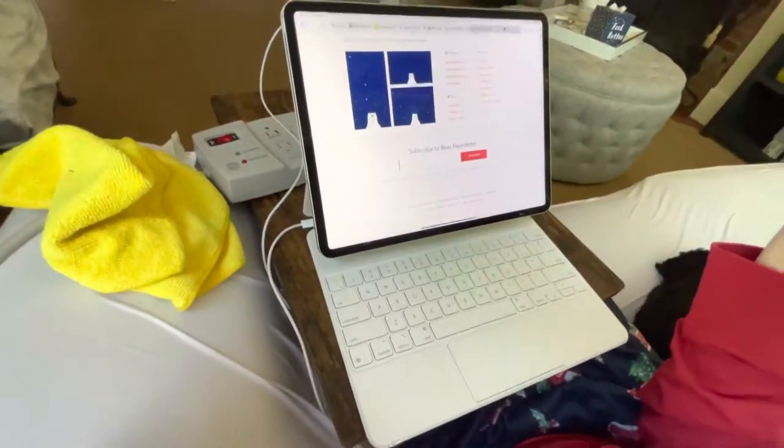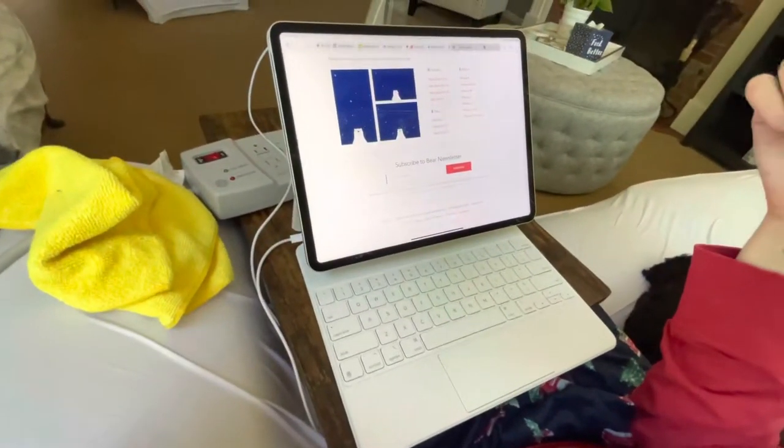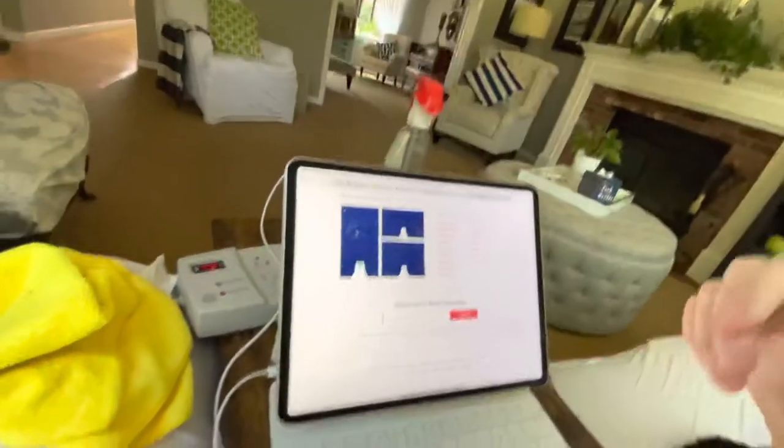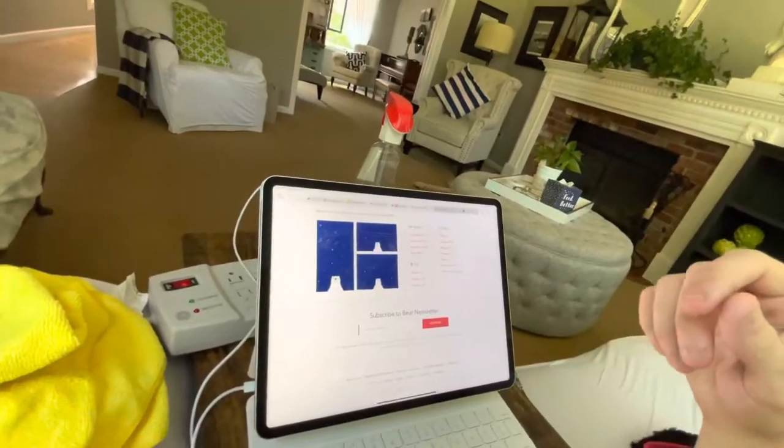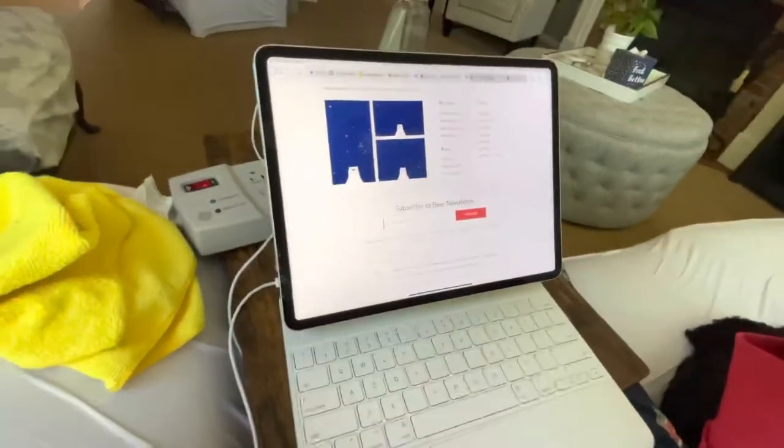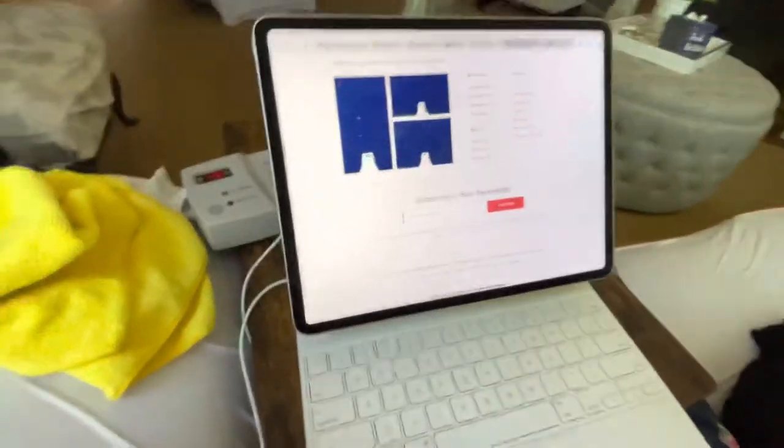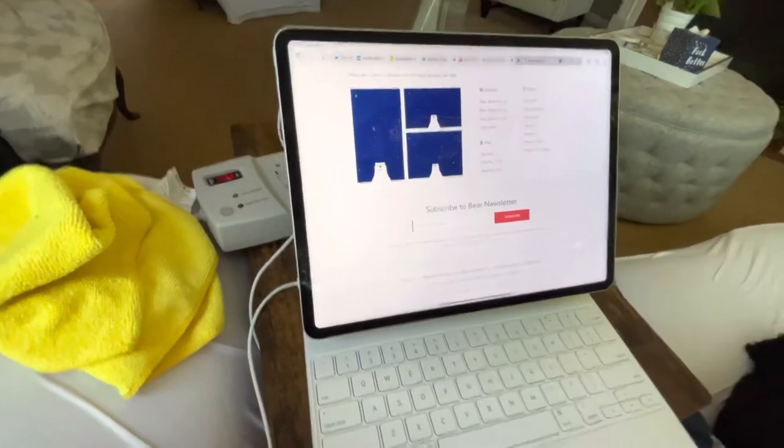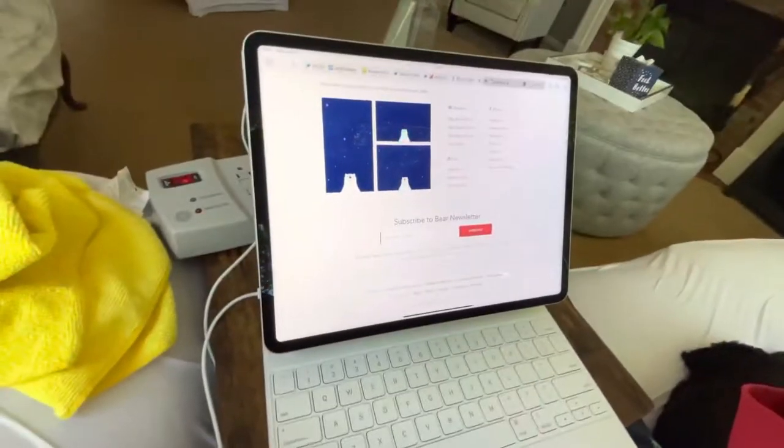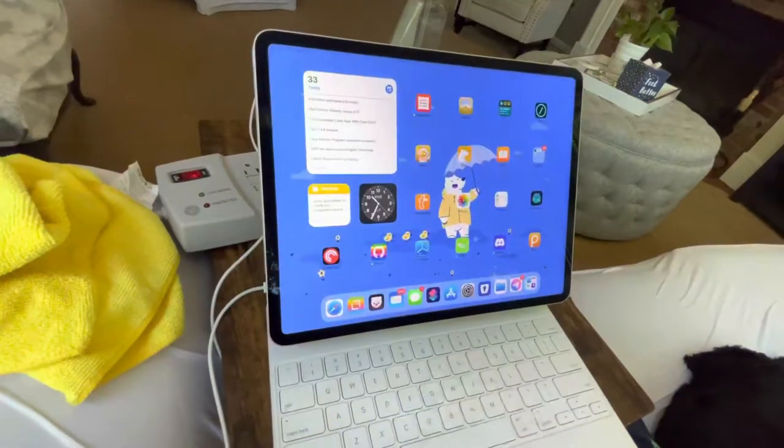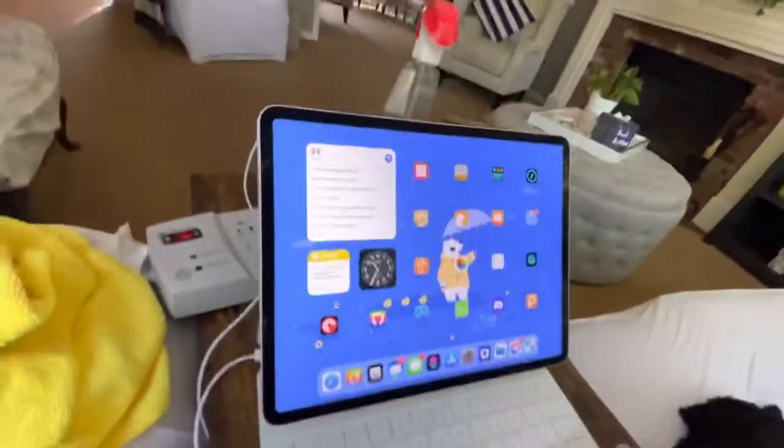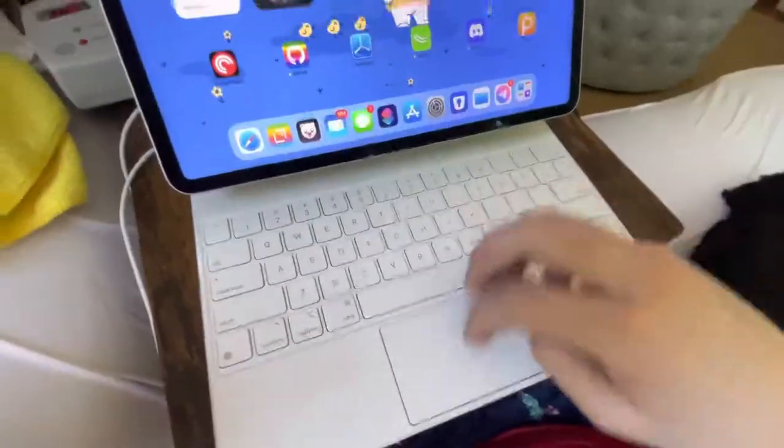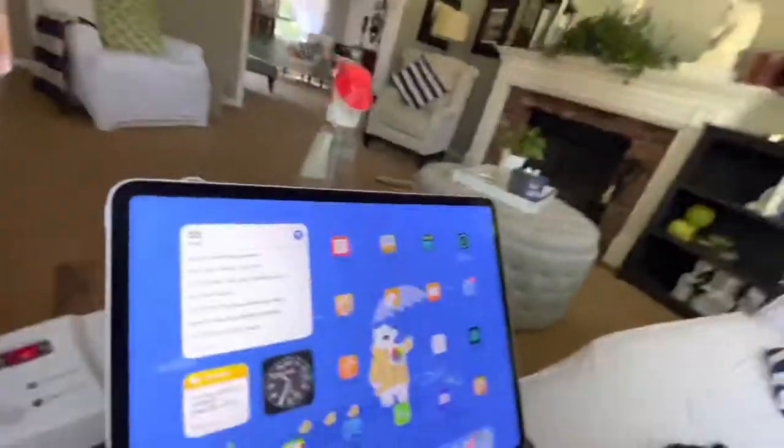This is the $400 bespoke keyboard for iPad Pro, and it is doing what it does sometimes, which is the keyboard's responding but the trackpad is not.